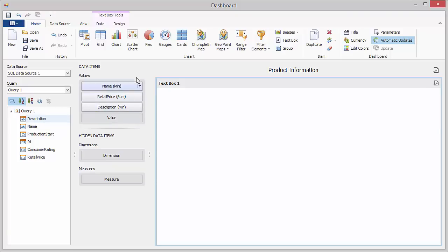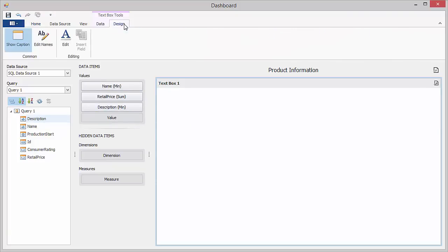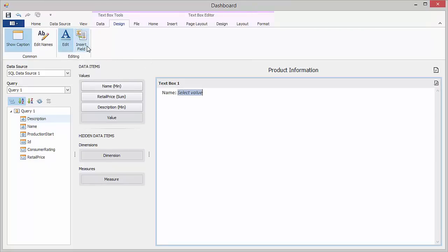Next, go to the design ribbon tab and click the edit button to enter the editing mode. Add the name string and click the insert field button in the ribbon. Then, click the select value placeholder and select the name minimum measure.